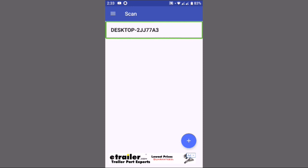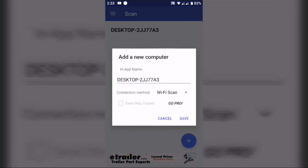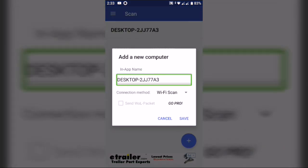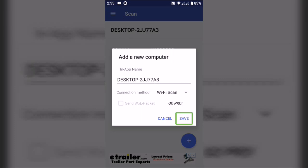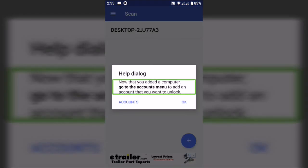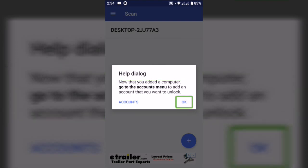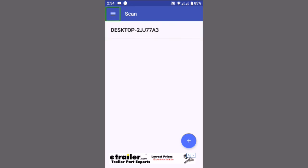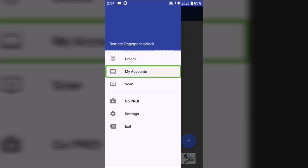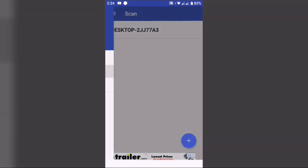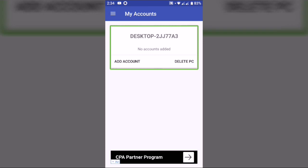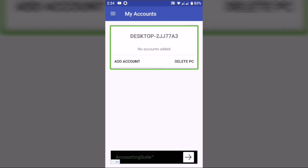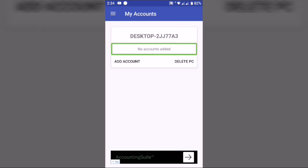Here you can click on your computer and double tap. Here you can click on the save button. Now we can click on the navigation drawer. You can click on My Accounts. Now we can click on our computer name. No accounts.